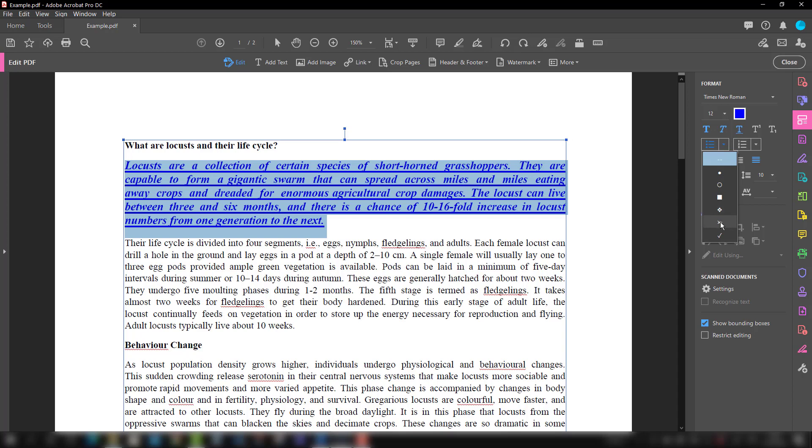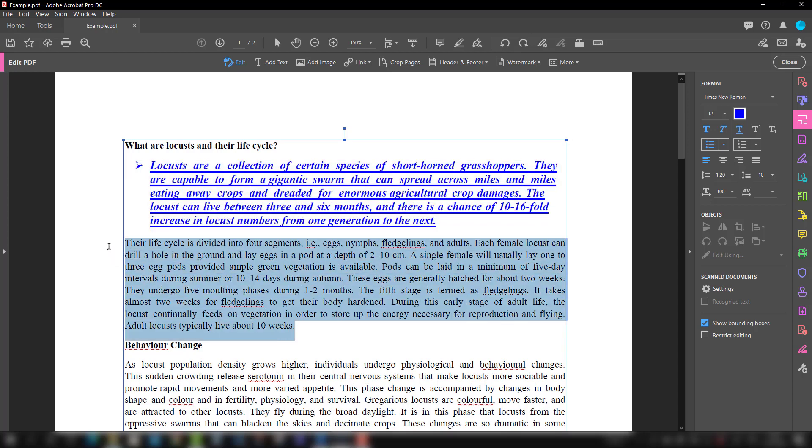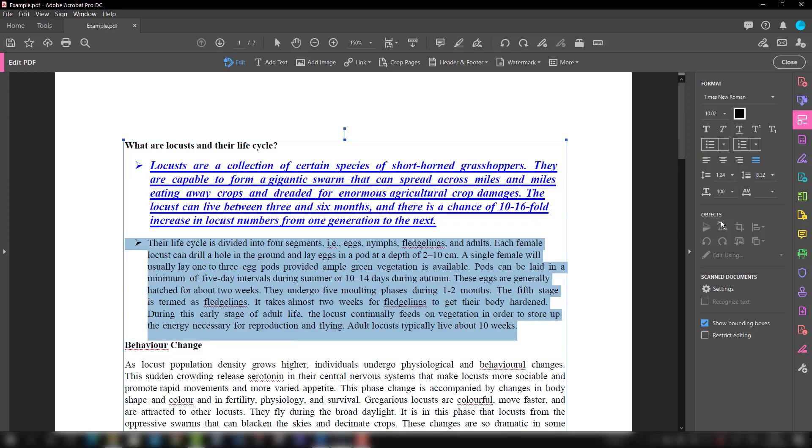You will see there is some kind of bullet points. If you want to make a bullet point here also, just select it there and add a bullet point like this.